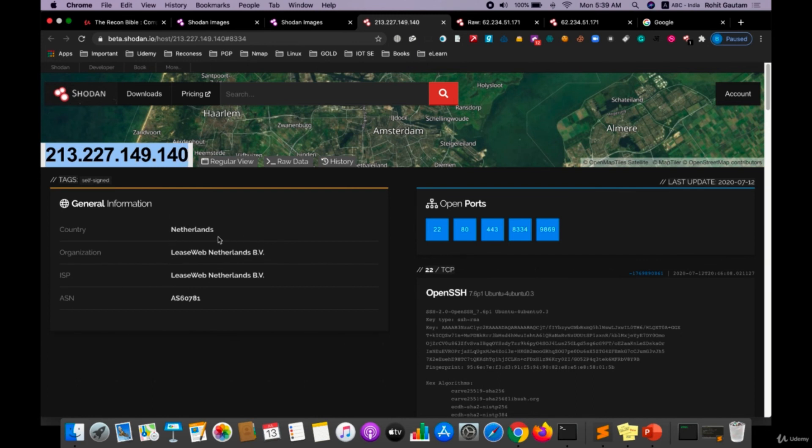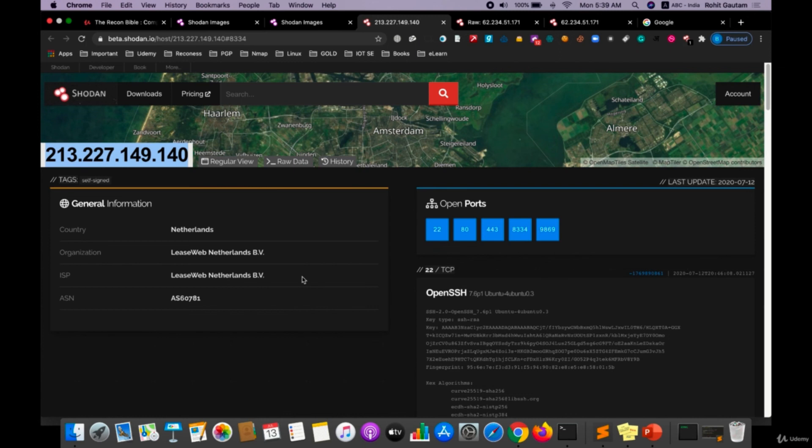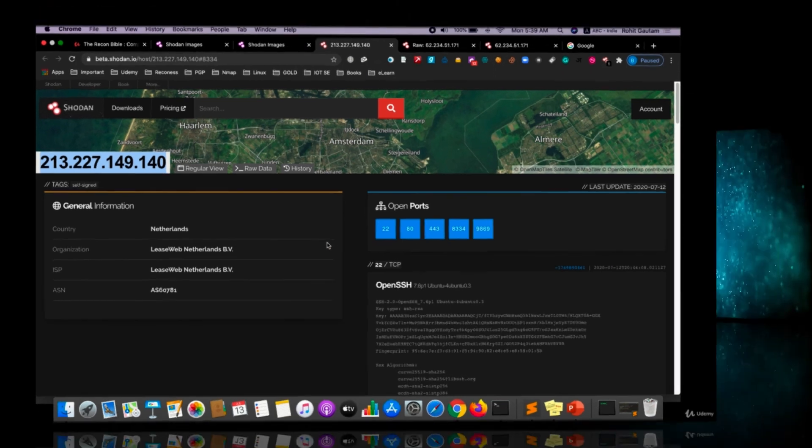As you can see, this is the IP address which belongs to the country Netherlands, organization is Leaseweb, ASN is also given. So I hope you guys understood how you can utilize the image search feature of Shodan to get more information about a target.